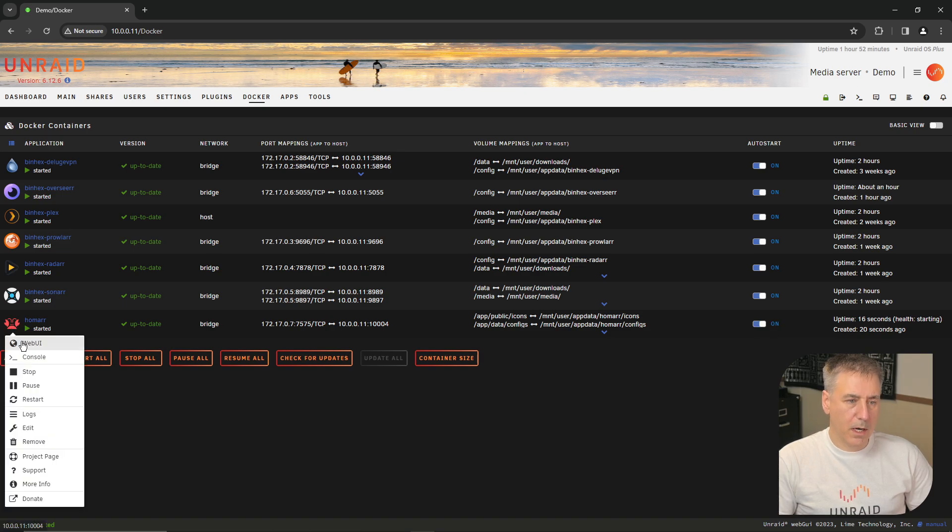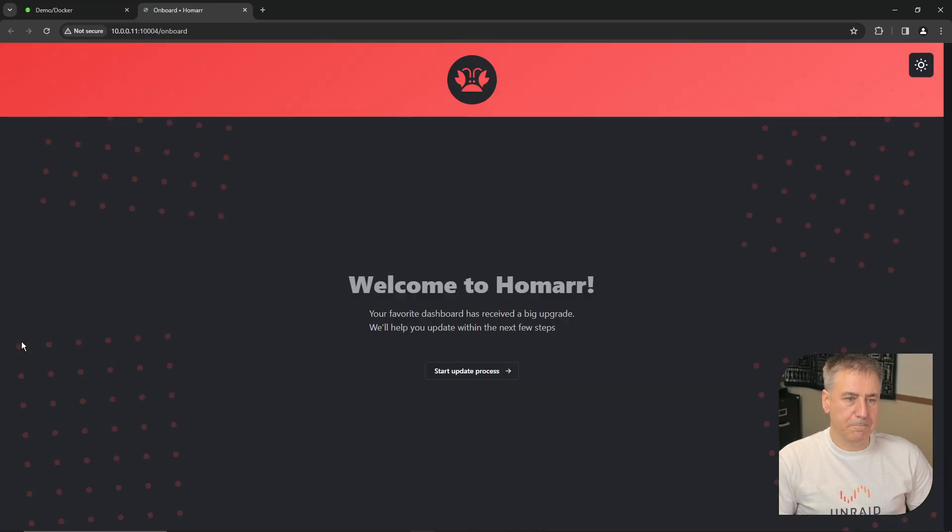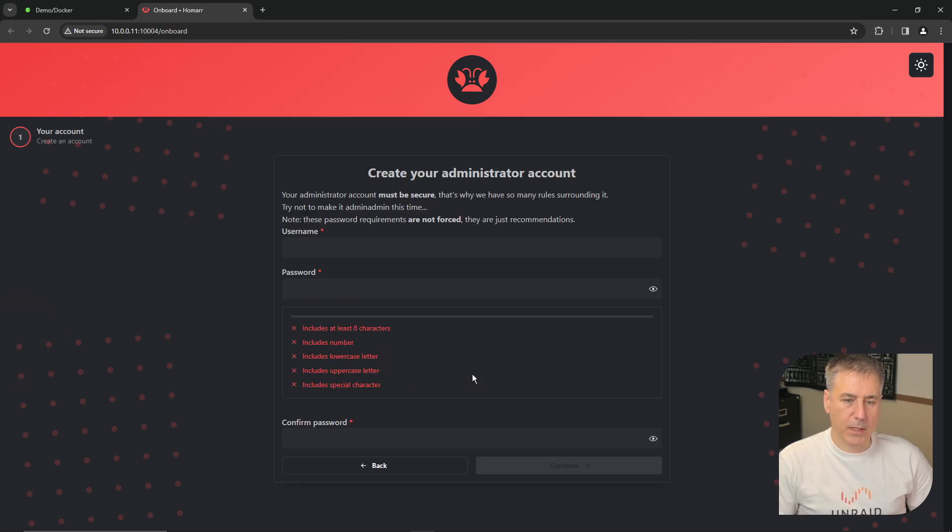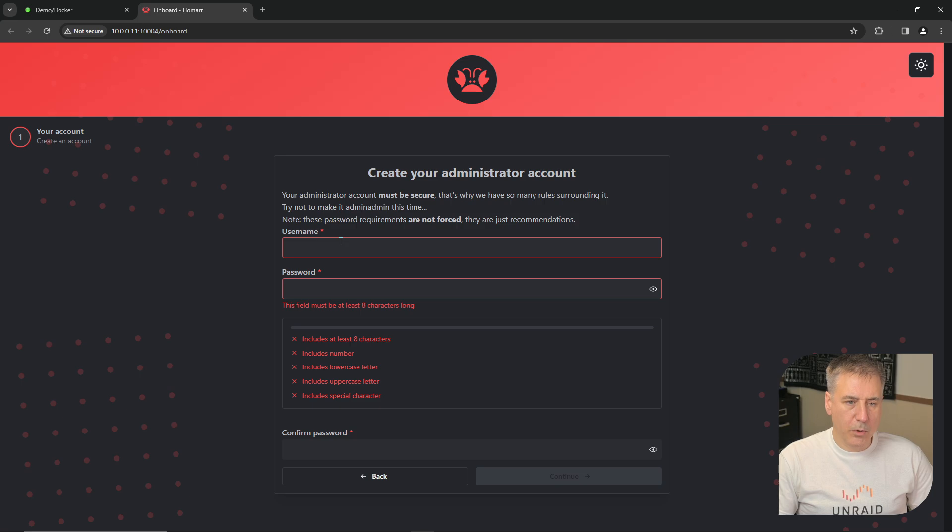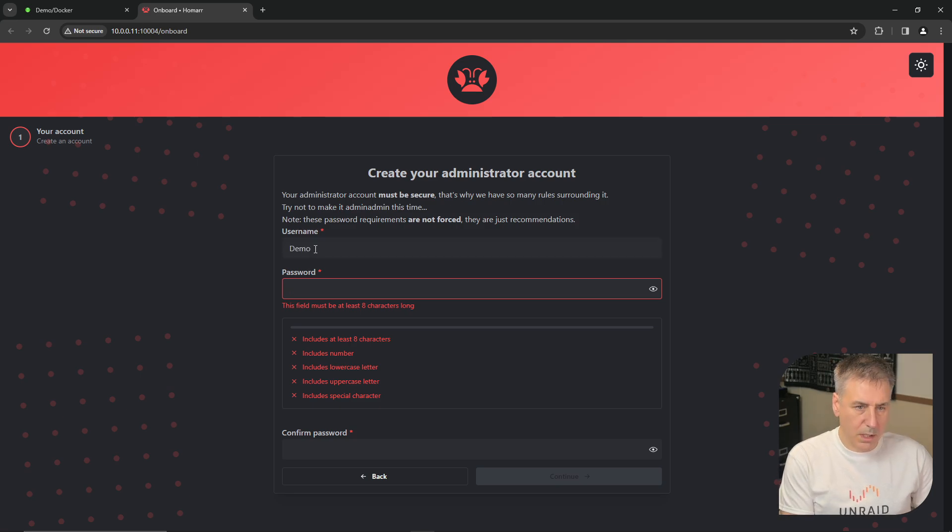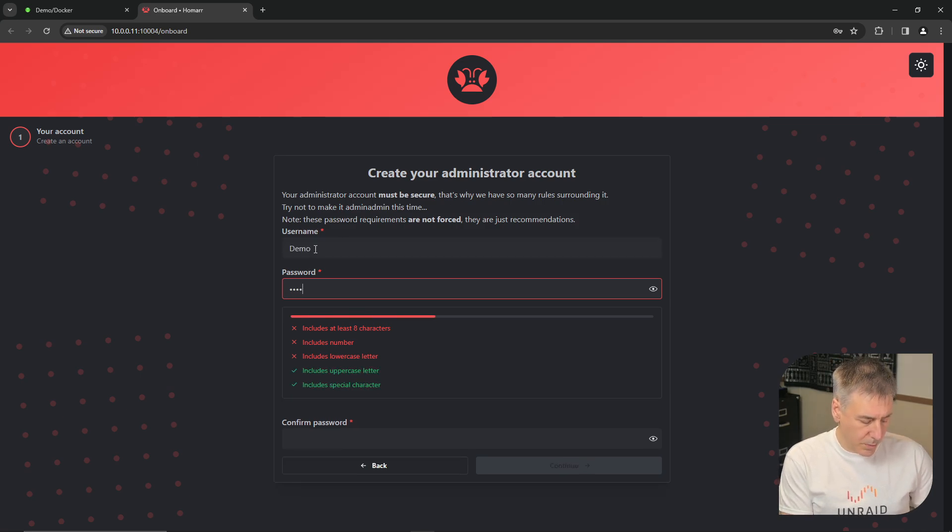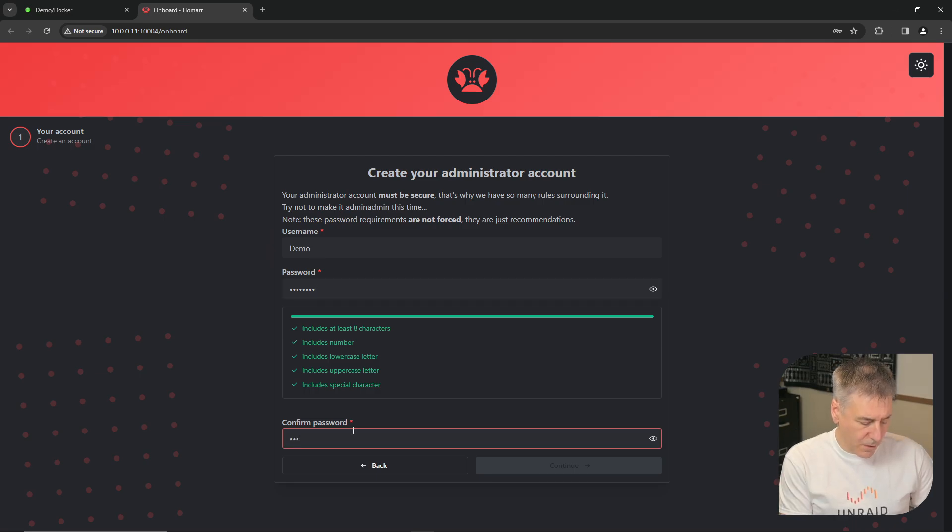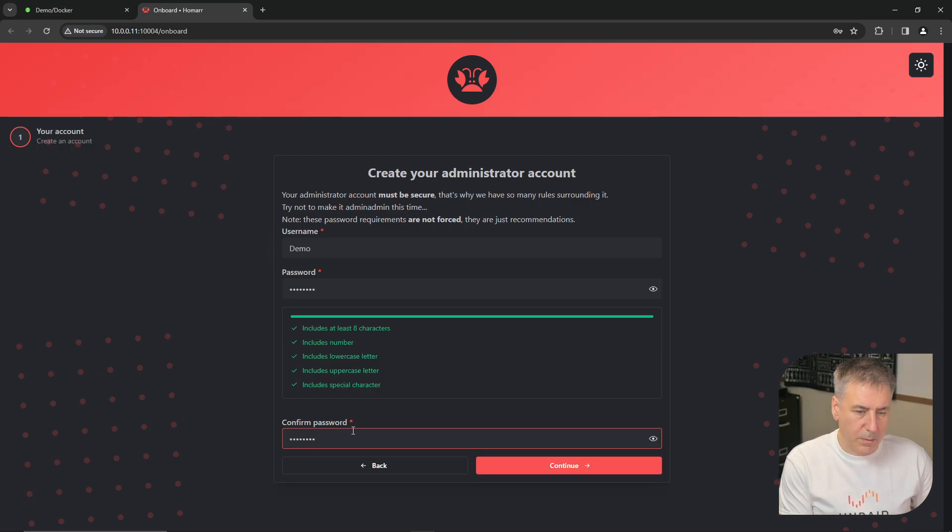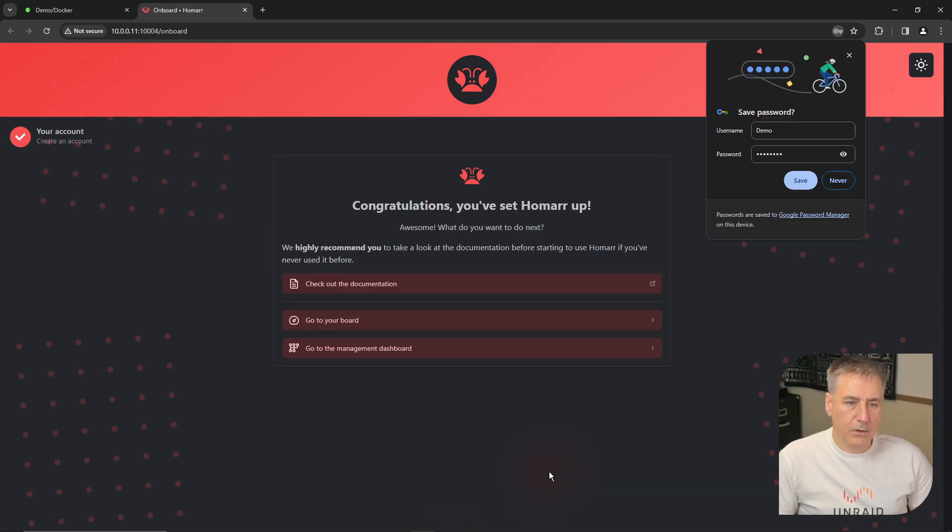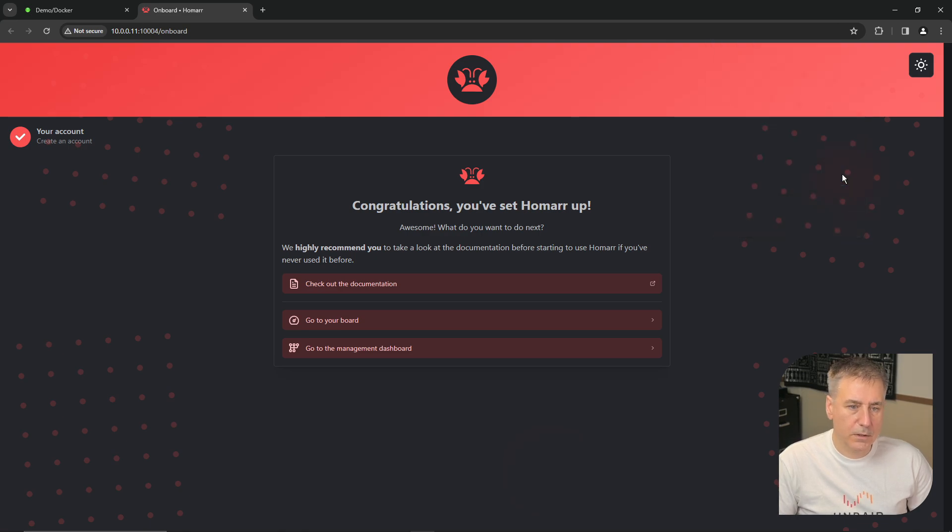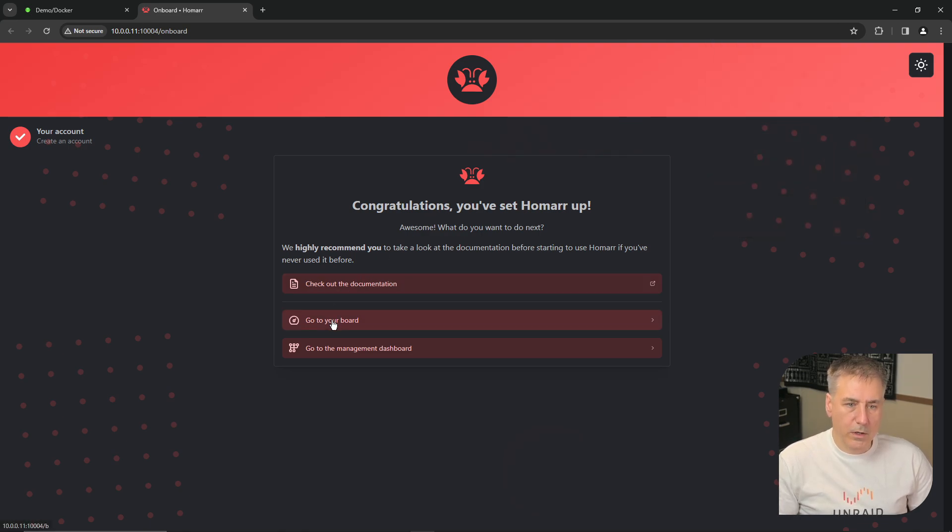Click on the icon for HOMAR and click web UI. And welcome to HOMAR. To get started, go ahead and click start update process. It wants an administrator account. So go ahead and put a username and a password. I'll keep mine pretty simple. Super secret password. Confirm. Super secret password. Continue. Never.